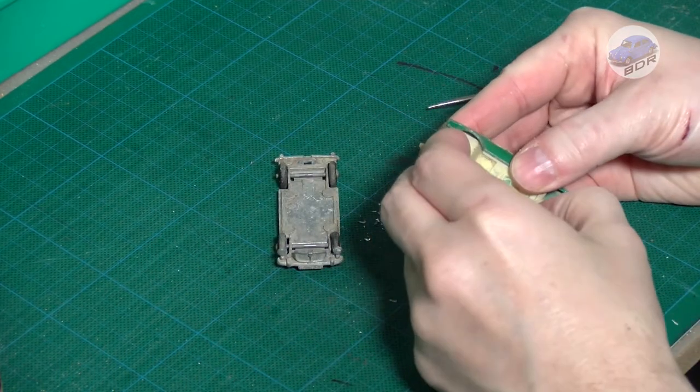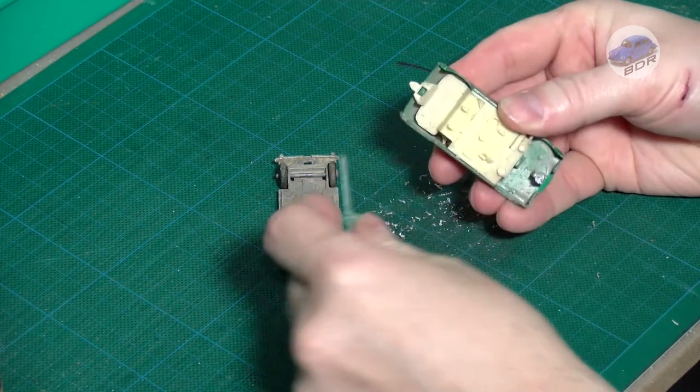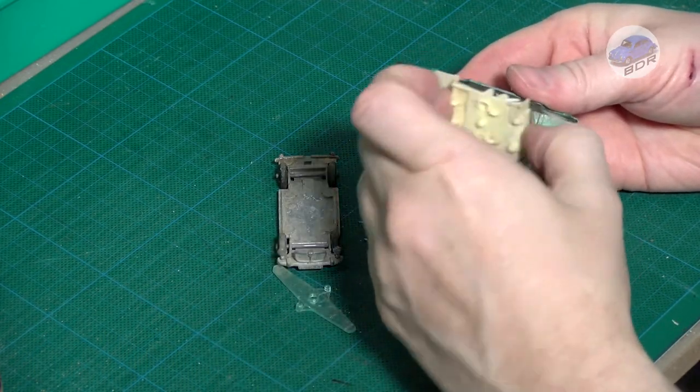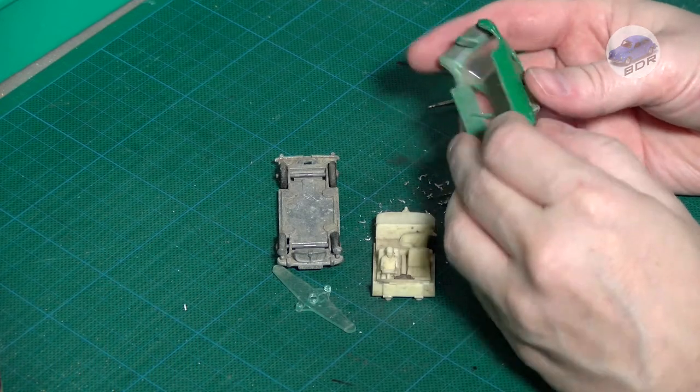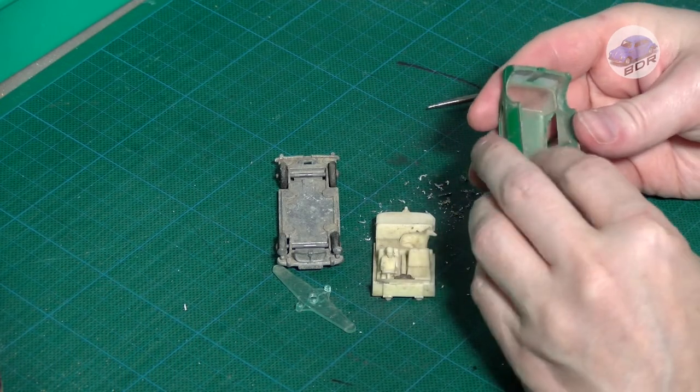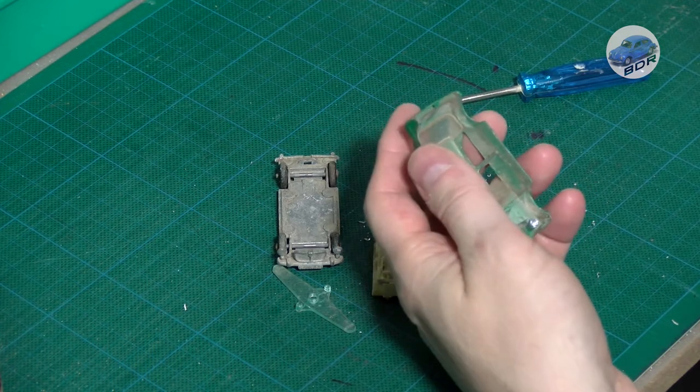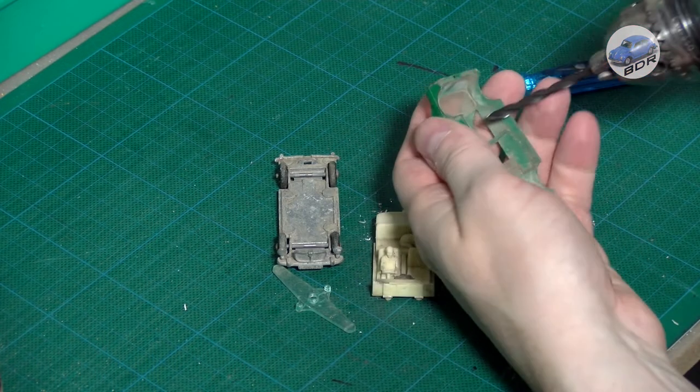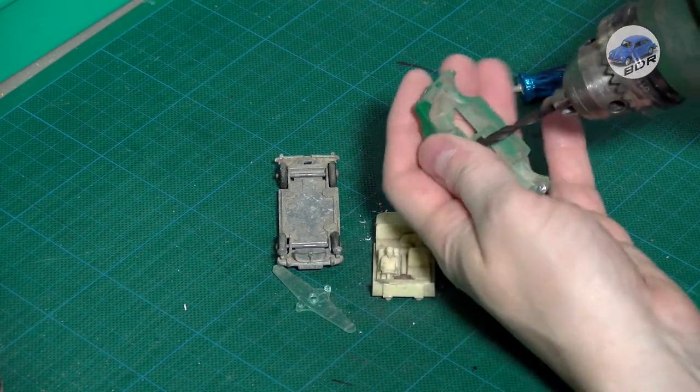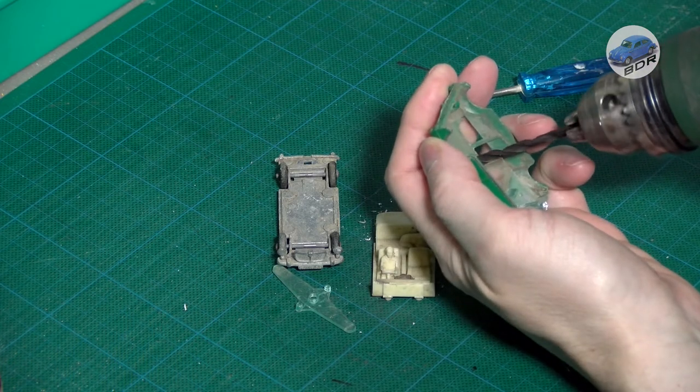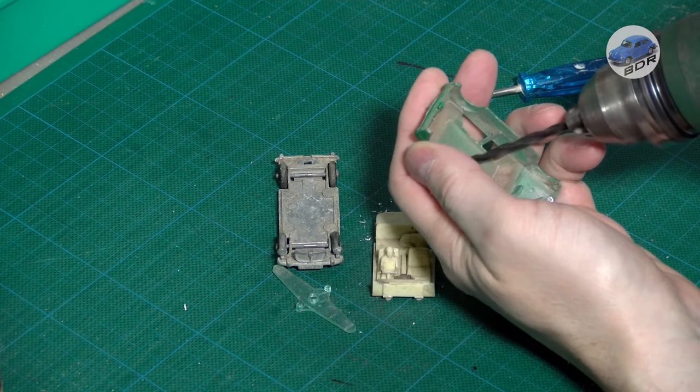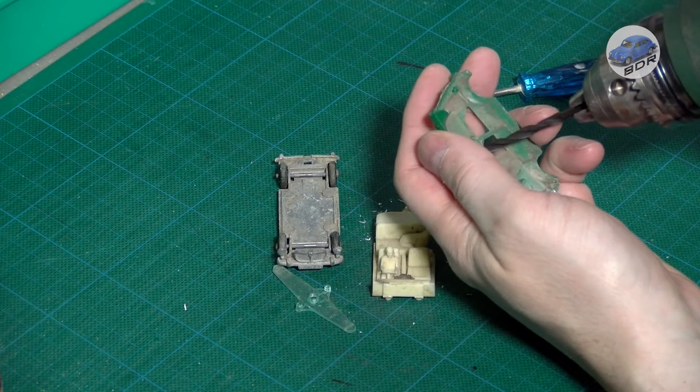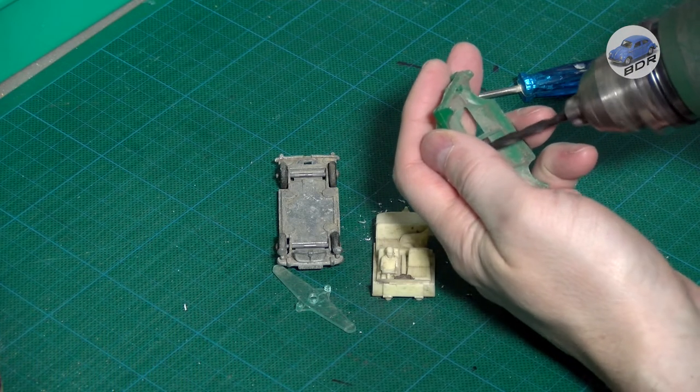We have the interior and the suspension and finally the very grimy window piece which is held by a rivet in the roof. I take the greatest care to remove just enough material for the window to come off. Drill too little and the window might break. Drill too much and you risk drilling a hole in the roof of the car.